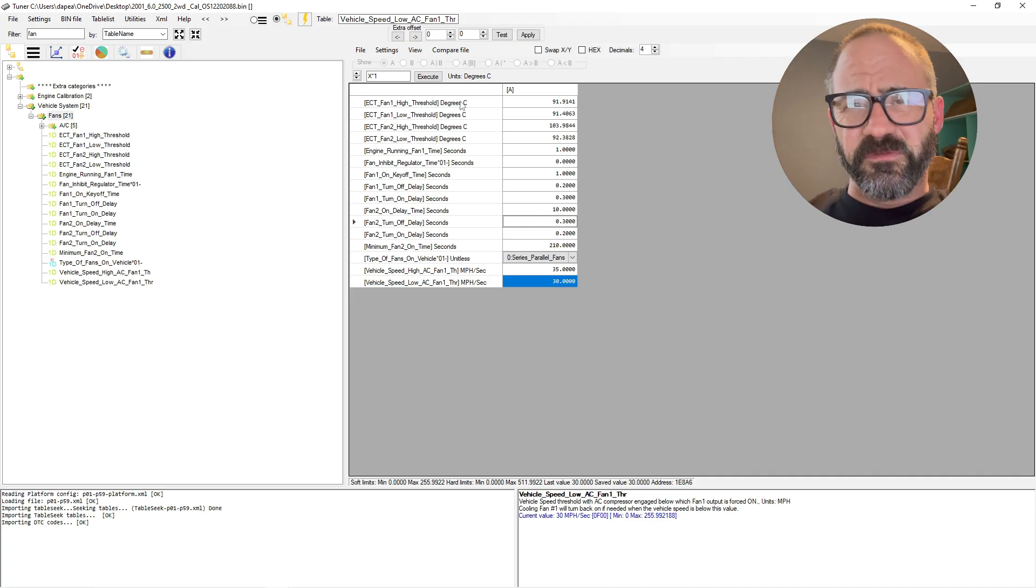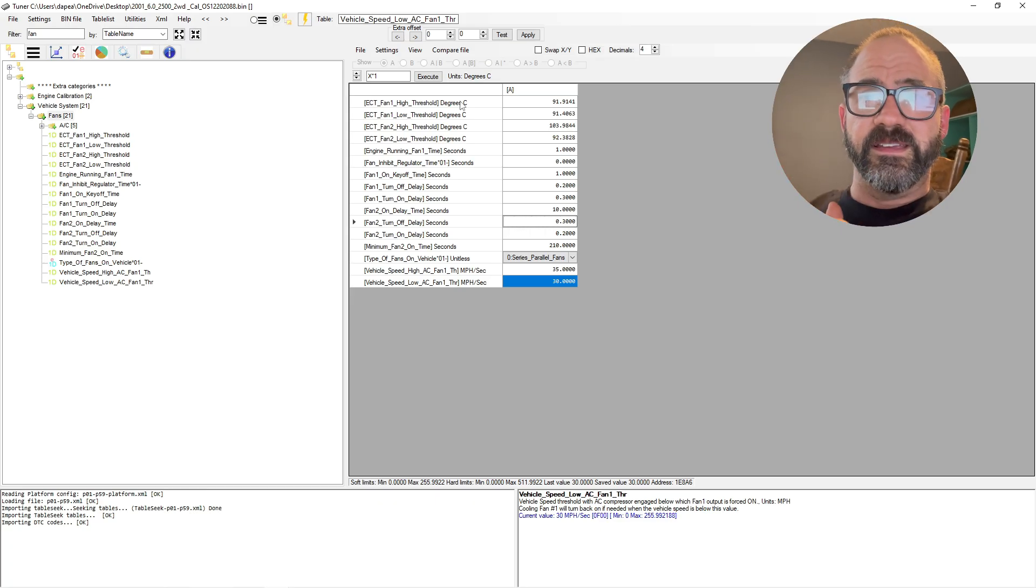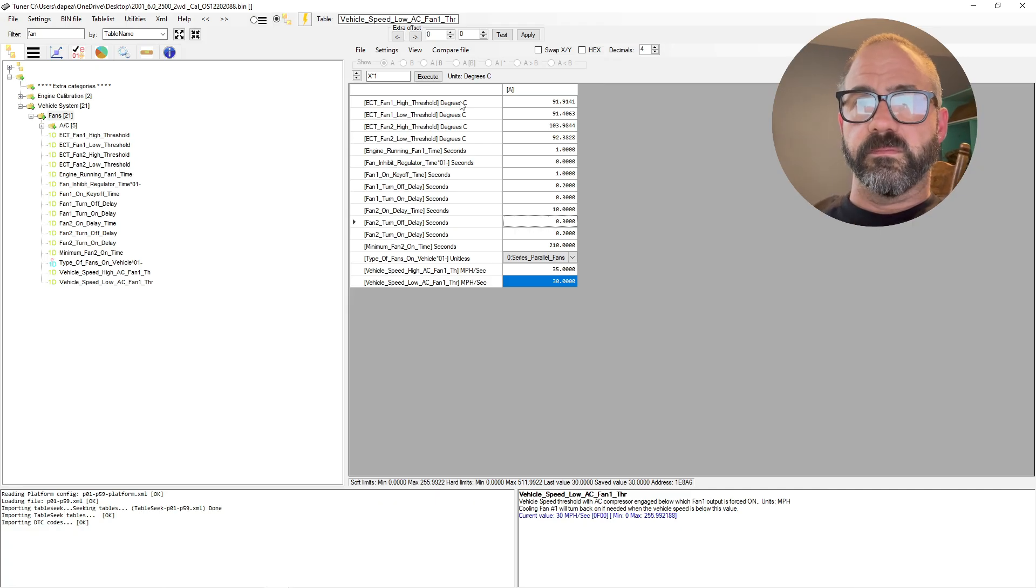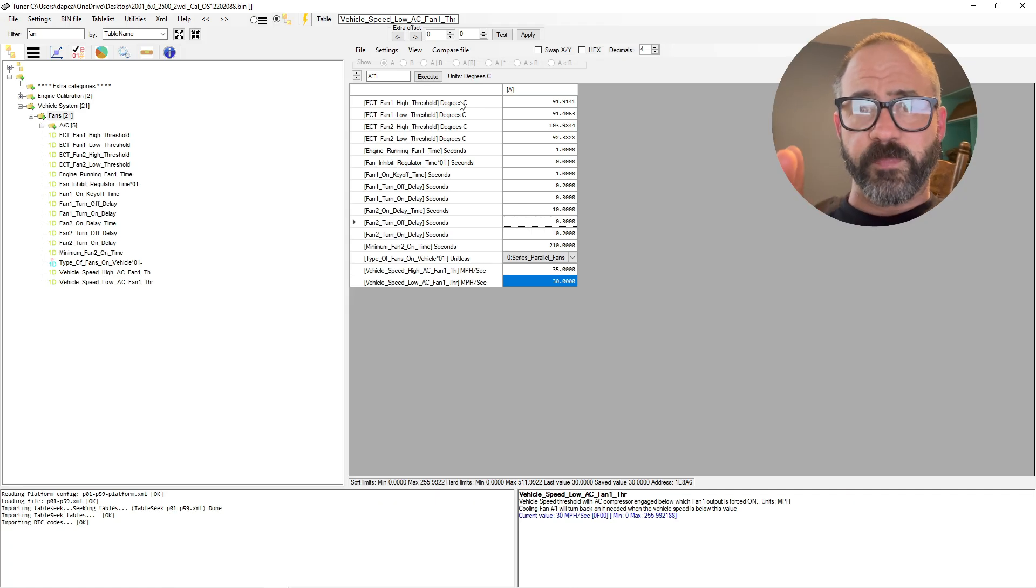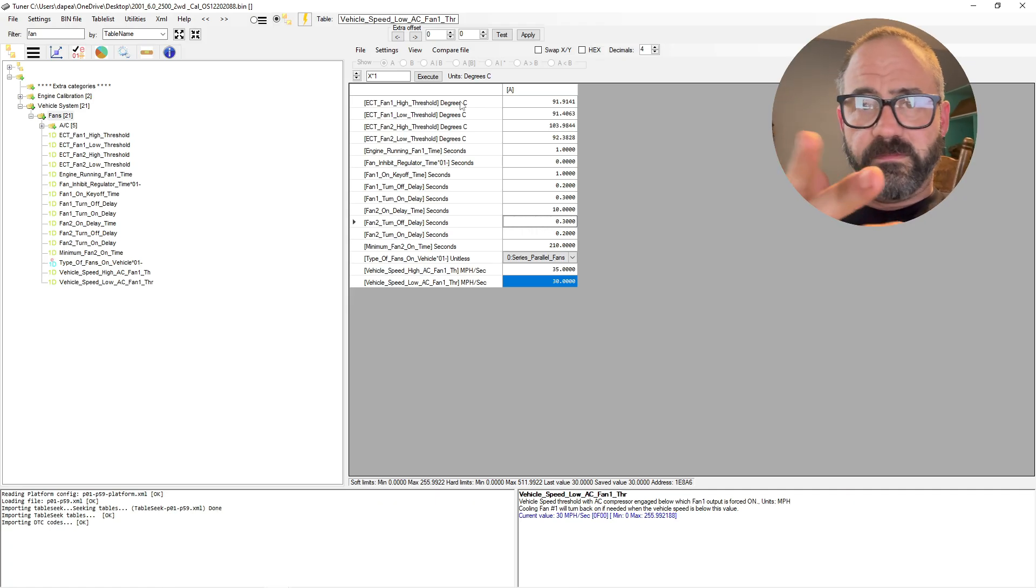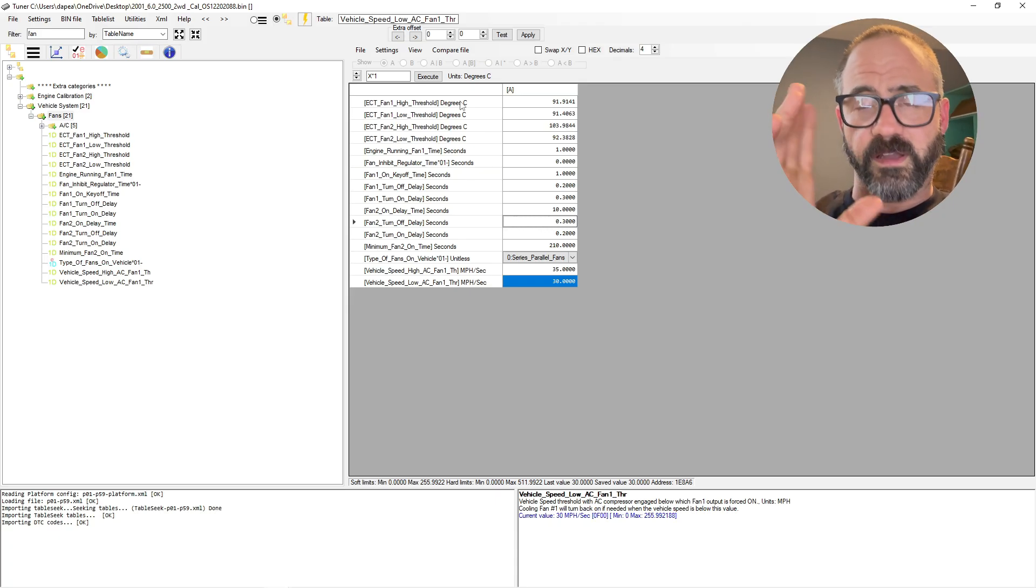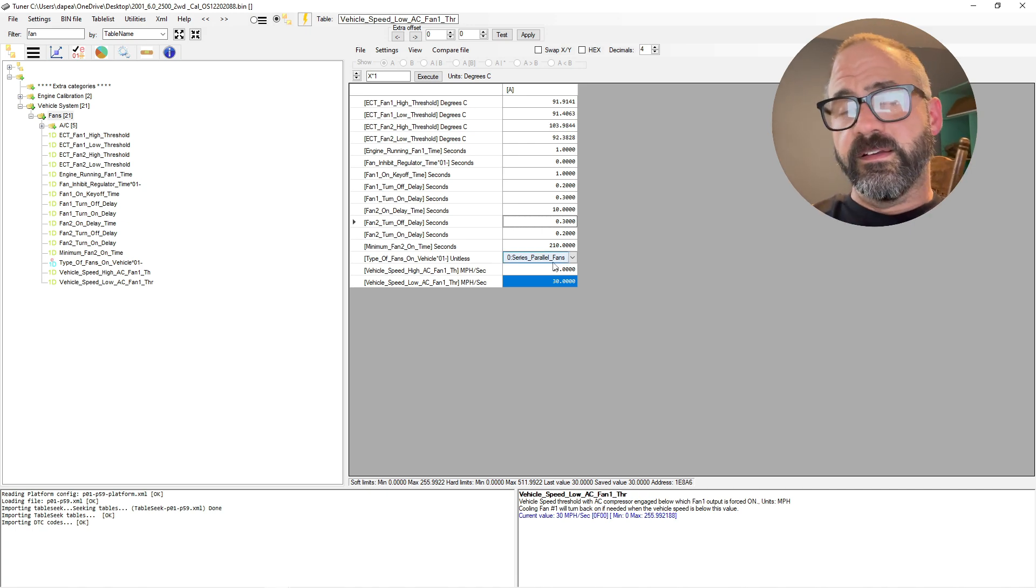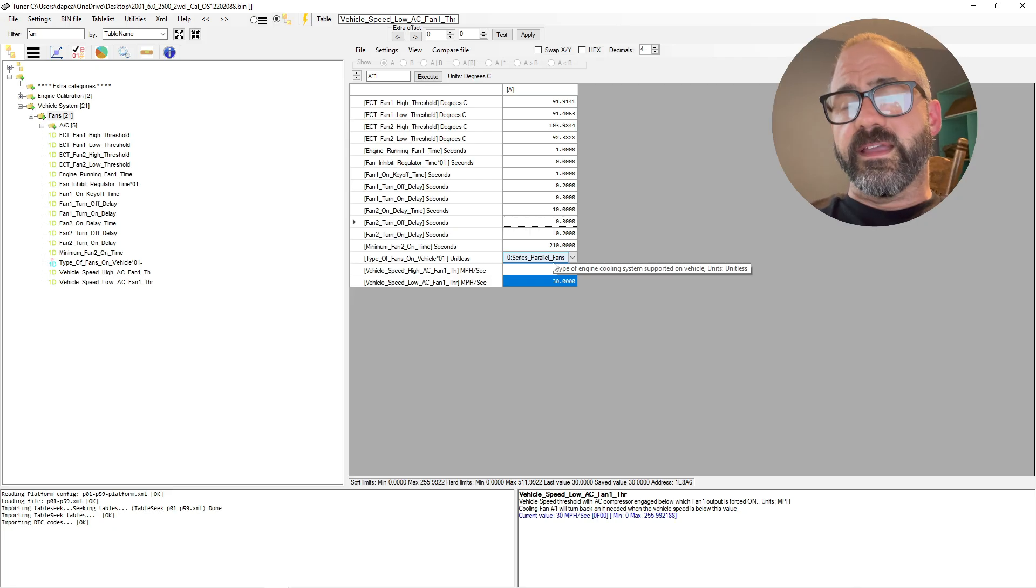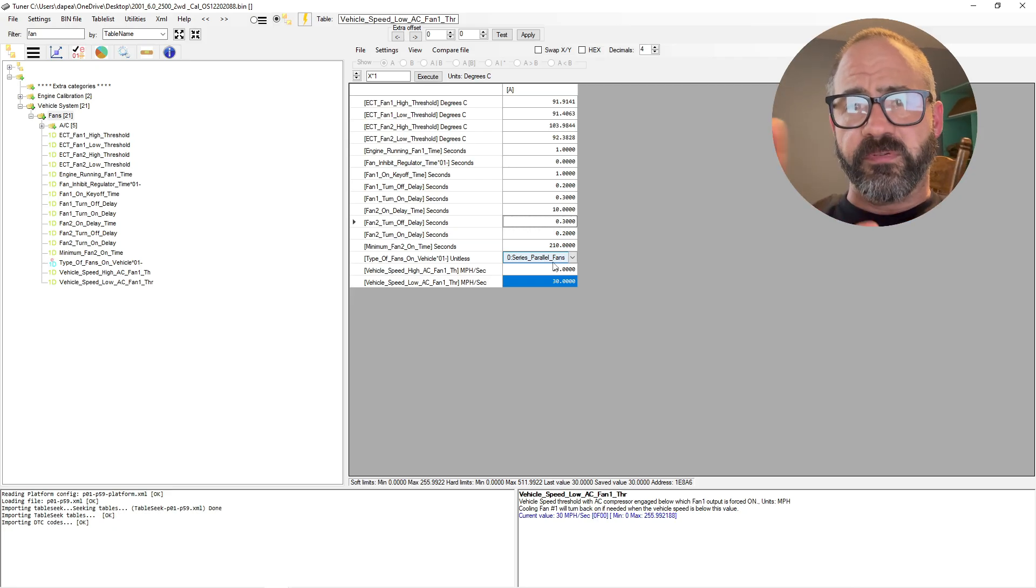So this is just kind of a rough overview of the parameters for enabling electric fans. Again, you know, this is just an example. I'm not an expert. Again, there's people that are out there, there's some of you guys that know more than me. Again, I'm new to this stuff, so I'm just sharing my experience and what I've found through trial and error.